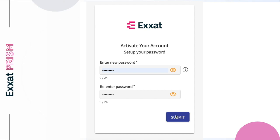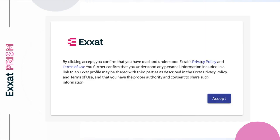Then, head over to login.exat.com, enter your unique username along with your newly created password, and click on login. You'll then need to accept Exat's privacy policy and terms of use. Feel free to click on the links to view the full details. By accepting, you acknowledge your program has consent to share your personal information as needed with the sites. Once you accept, you'll be logged into your account.